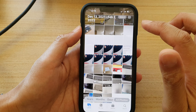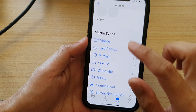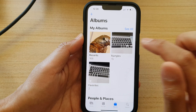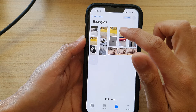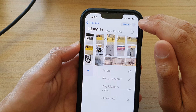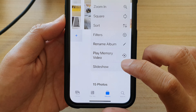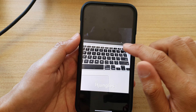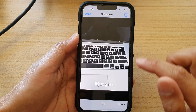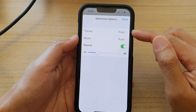Tap on the Albums tab at the bottom. In here, tap on an album that you want to run the slideshow on. I'm in the IT Jungles album. Now tap on the More button at the top, then tap on Slideshow from the menu, and this will start the slideshow of all the pictures in the album.